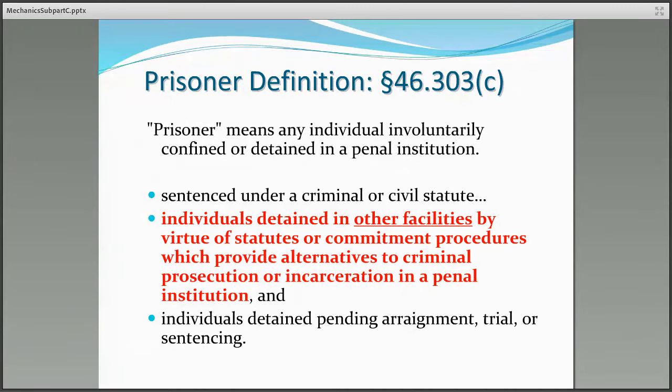Now let's look at the regulatory definition of a prisoner in Section 303C. Prisoner means any individual involuntarily confined or detained in a penal institution. It includes subjects sentenced under a criminal or civil statute, individuals detained in other facilities by virtue of statutes or commitment procedures which provide alternatives to criminal prosecution or incarceration in a penal institution, and individuals detained pending arraignment, trial, or sentencing. Under the regulatory definition as interpreted by OHRP, the definition of a prisoner is broader and more complex than merely a person serving time in jail.